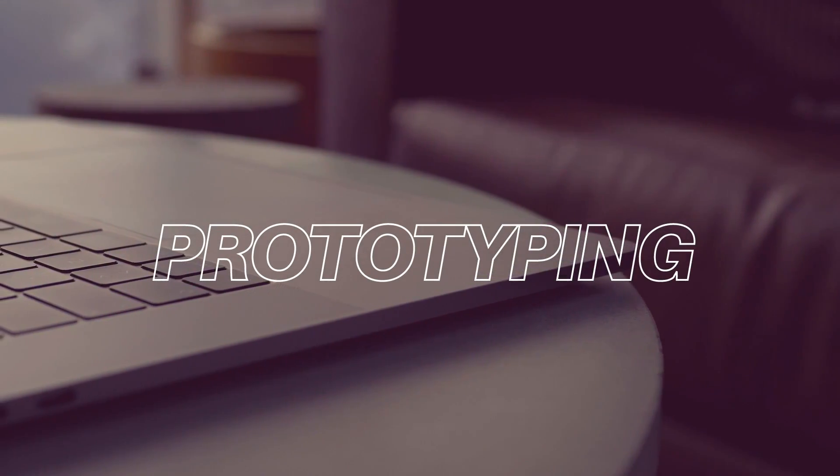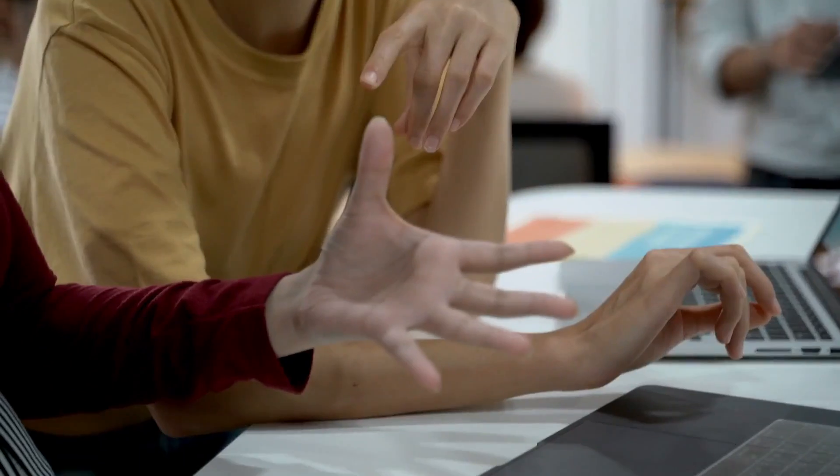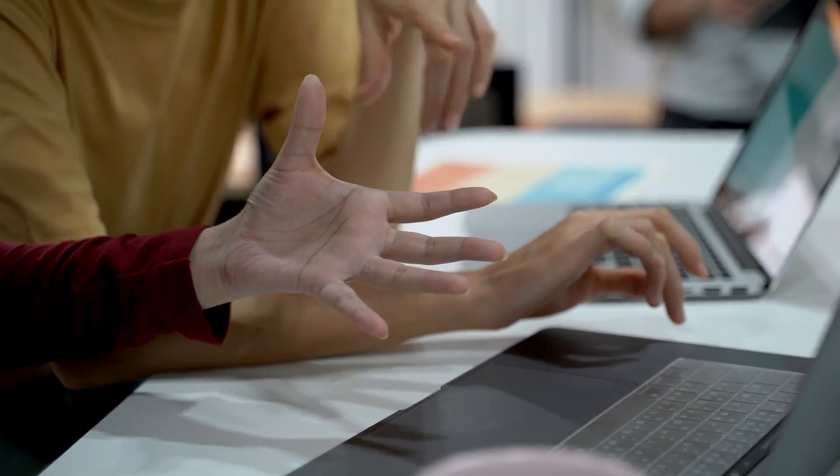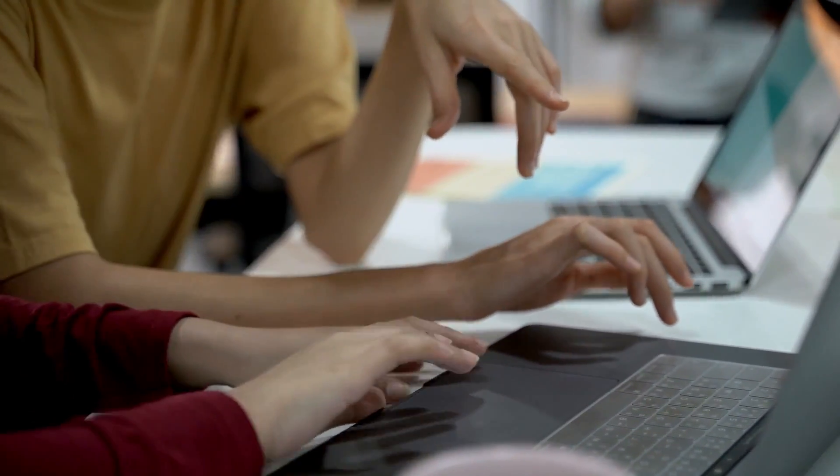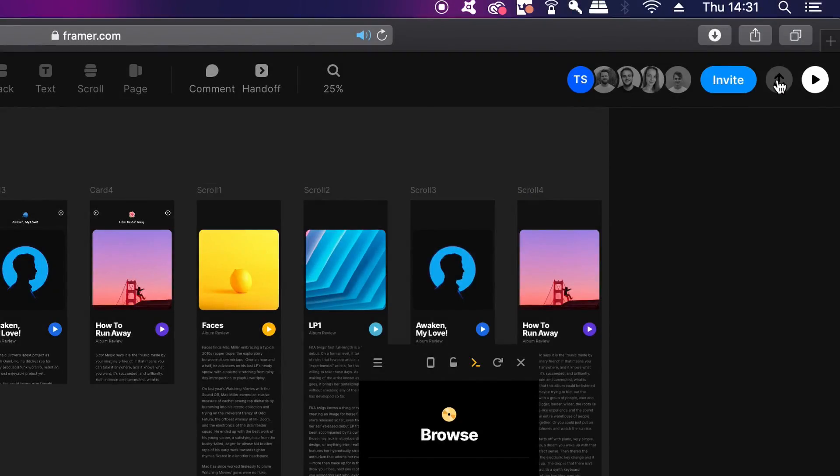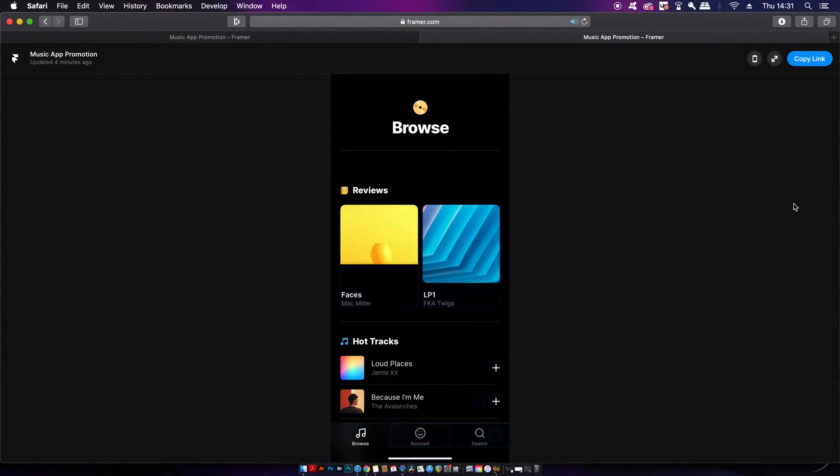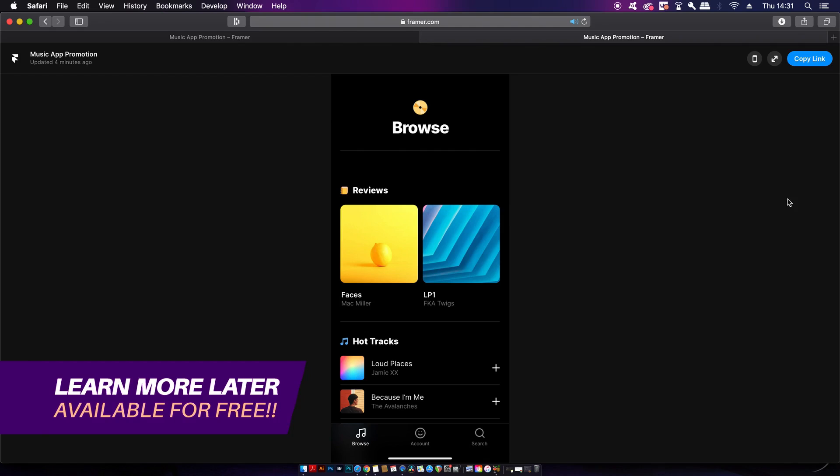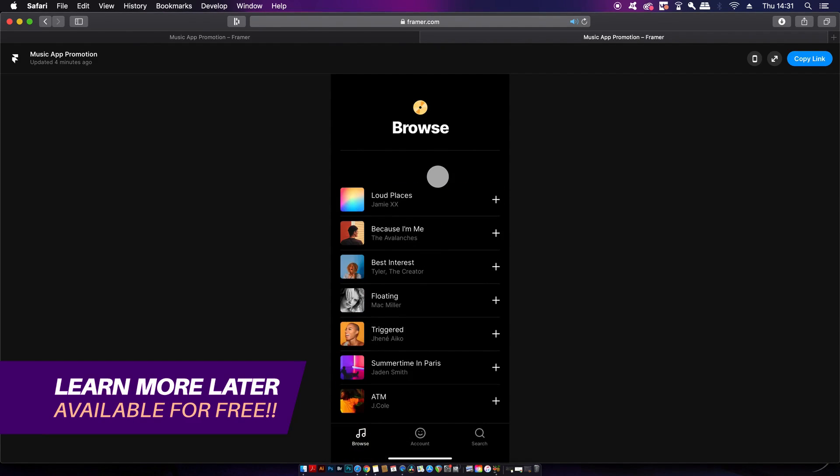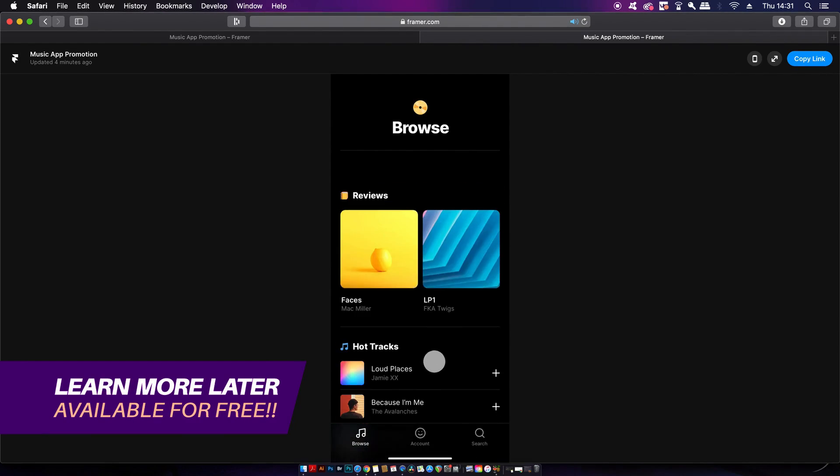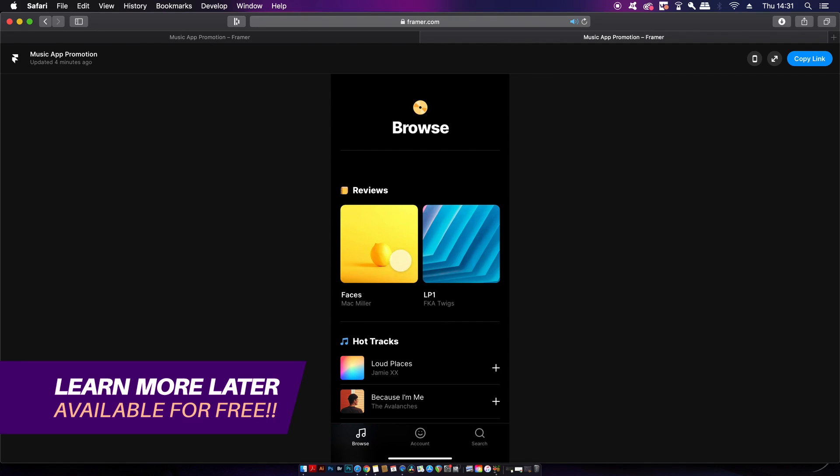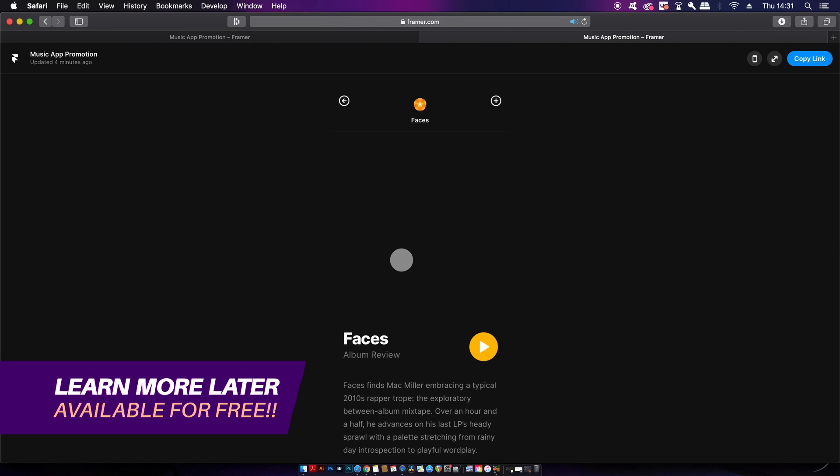Instead of just putting flat files in front of your team, your manager, or your client, imagine being able to hand them a prototype that's so good it actually feels like a real app or website. Learn more about Framer as well as how to sign up to the free plan later in today's video.